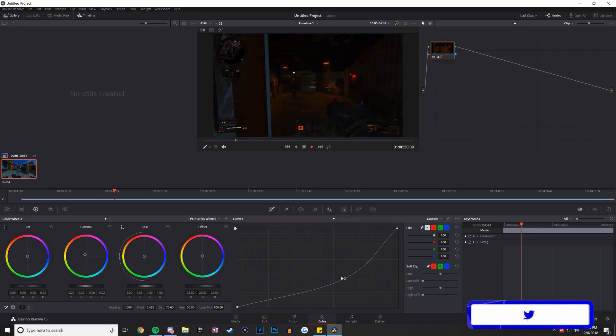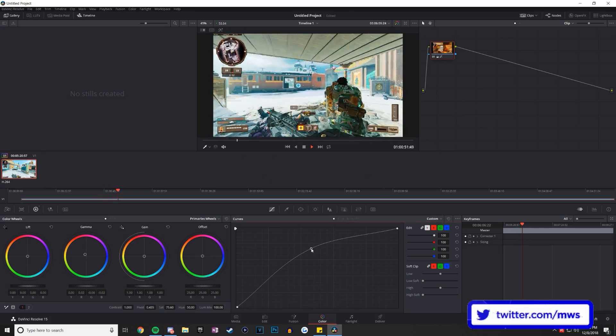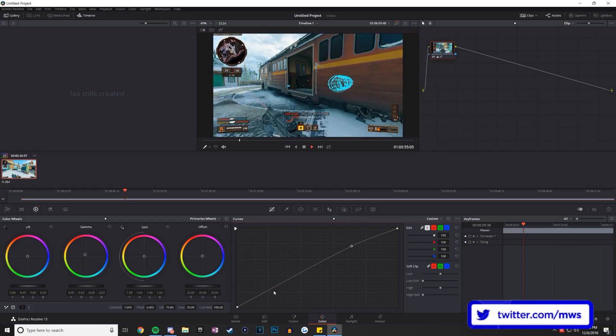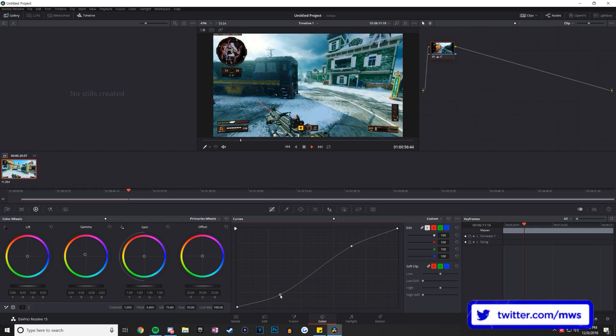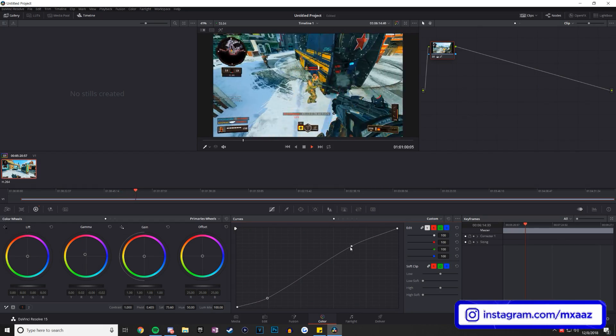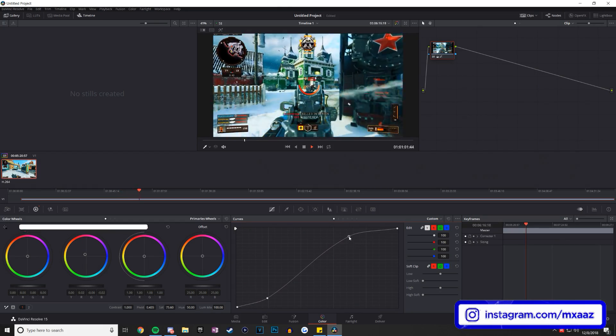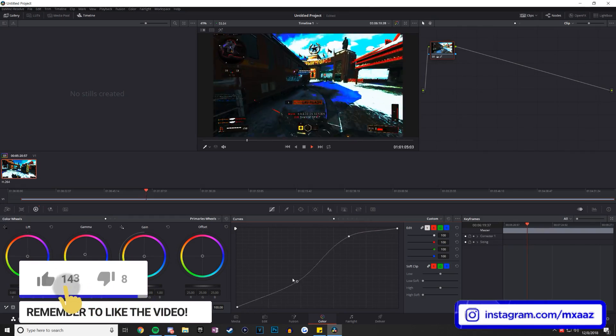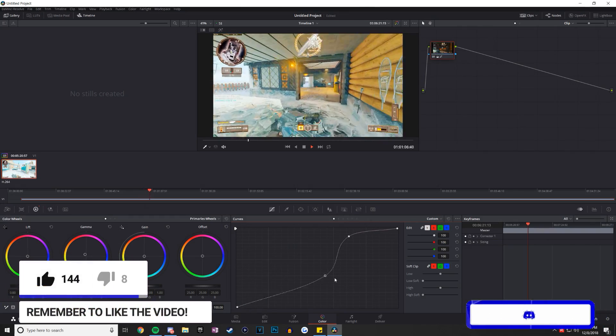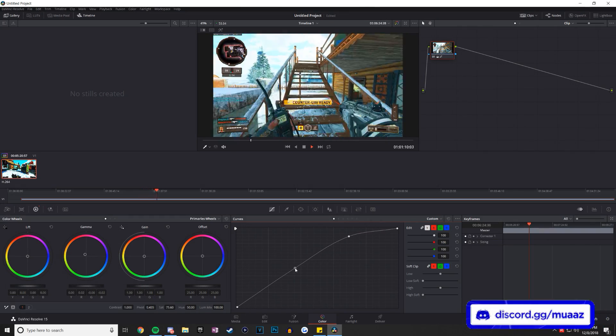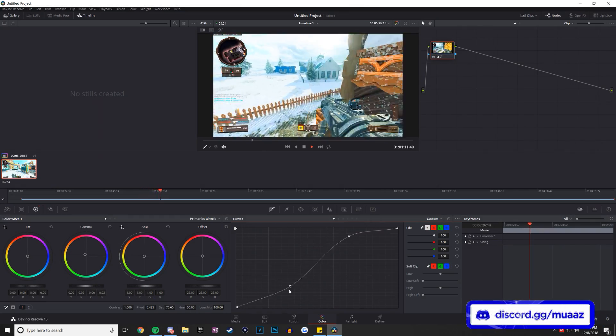Now one cool thing I really like about DaVinci is that it allows you to collaborate with other editors and designers. So you can literally edit a project at the exact same time as someone else that you might run your channel with. You both can be editing the same video at the exact same time, which is insane to me. And I honestly think that's such an overlooked feature.